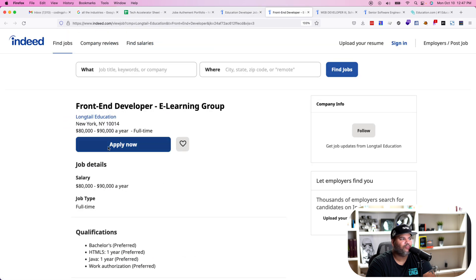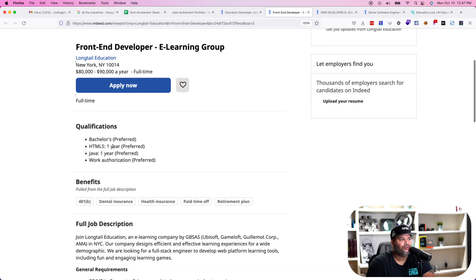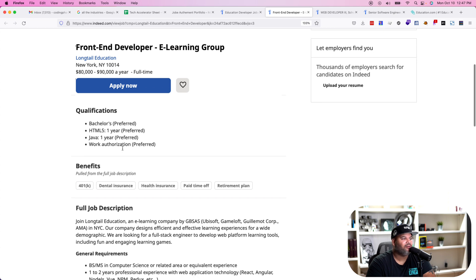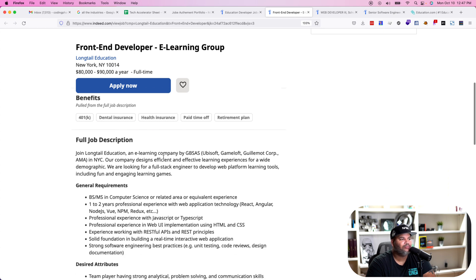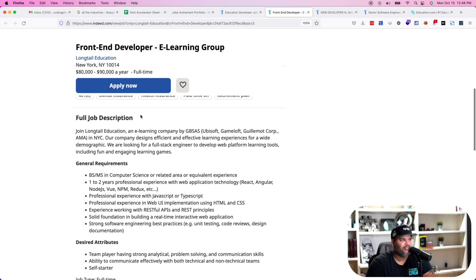For example, here's one company called Long Tail Education. They're looking for a front end developer in an e-learning group. It's a pretty straightforward position — they're looking for somebody with one year of HTML5 and JavaScript. It's an e-learning company basically backed by GVSA, Ubisoft, Game Loft — a bunch of different companies served by Long Tail Education.